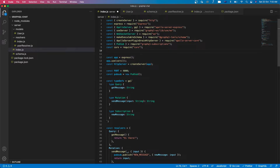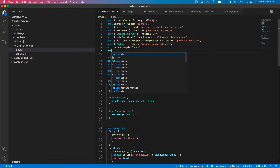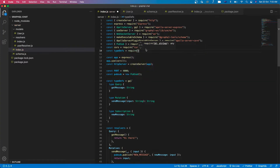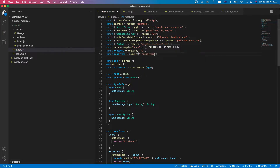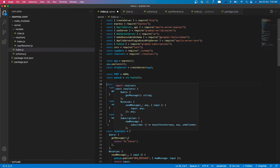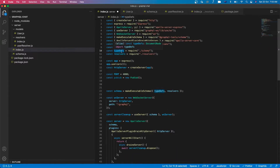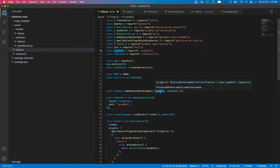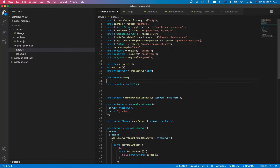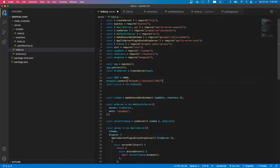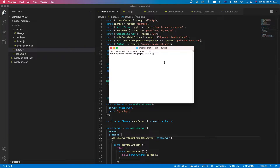Now let's go back to the index.js file in the server folder. Let's import type definitions from schema and the resolvers from resolvers. Now let's remove the type definition and resolvers that we defined in the last video — now they are replaced with the new type definition and resolvers. Then let's bring mongoose and we're gonna connect to the database — we have mongoose.connect and let's pass the connection string.